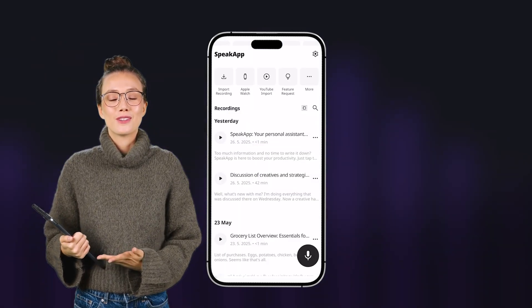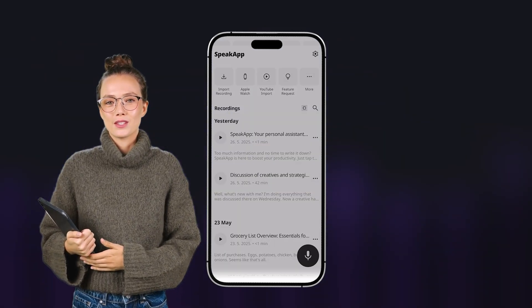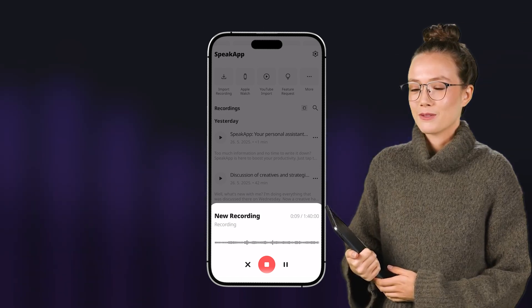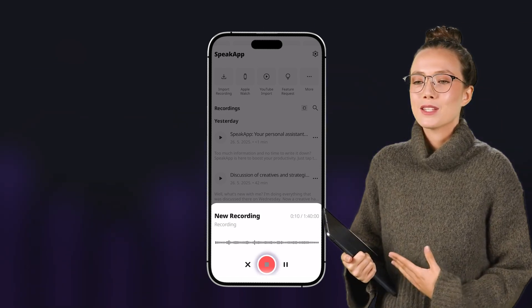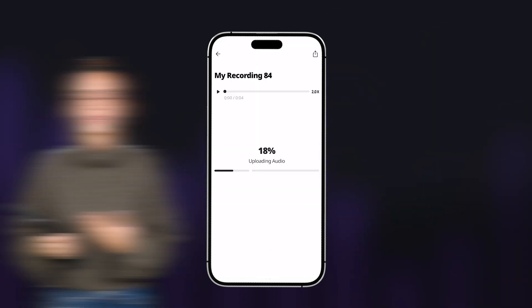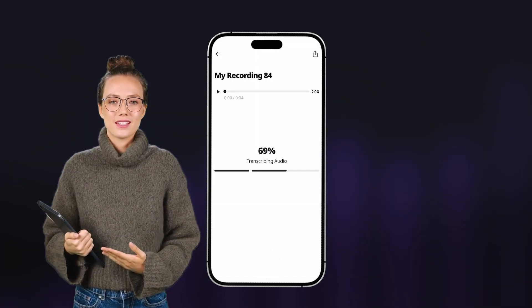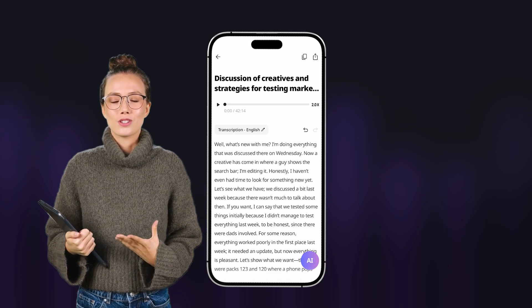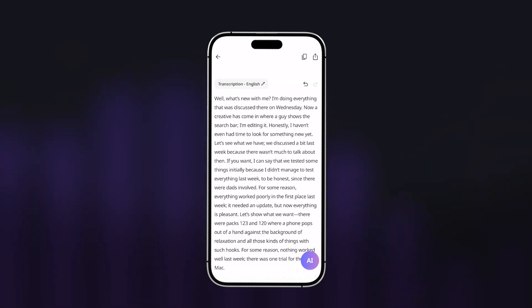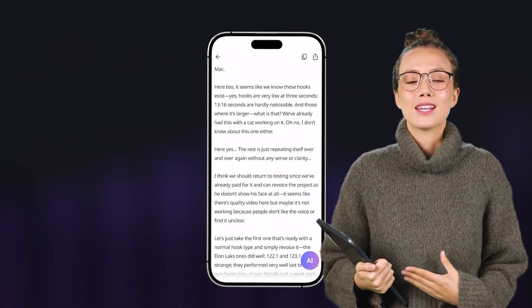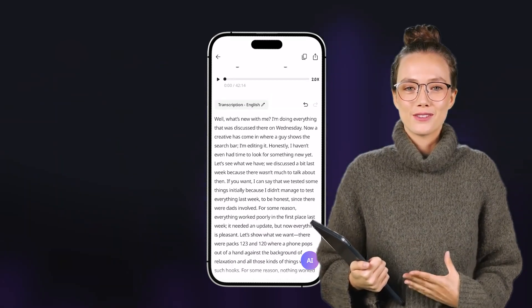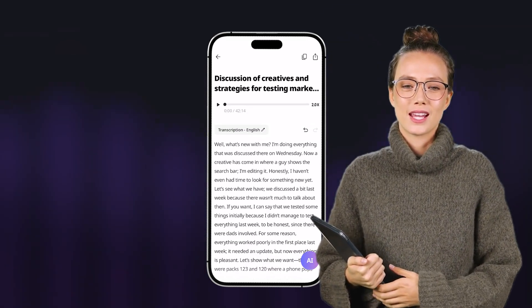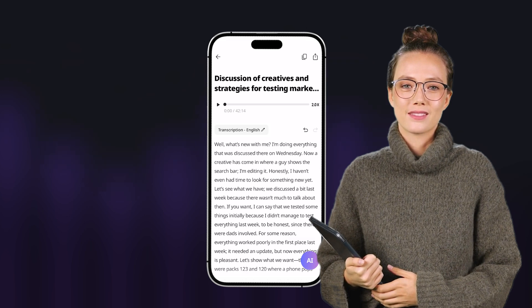Just tap the record button, and the app captures every word. Once it's over, tap stop, and the conversation is instantly transcribed into text in the language you need. The language is detected automatically, but you can set it manually if the detection was incorrect.